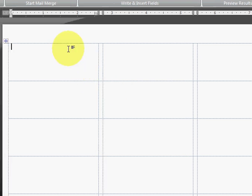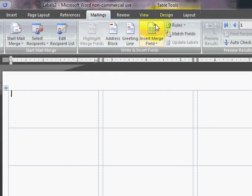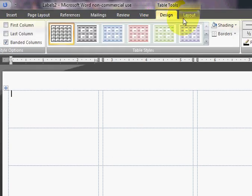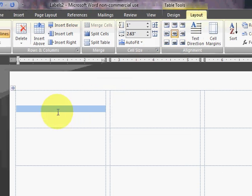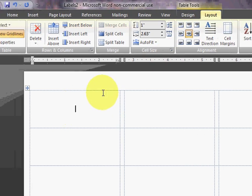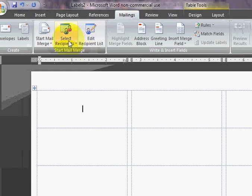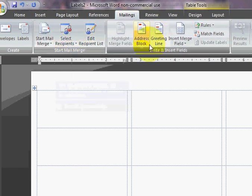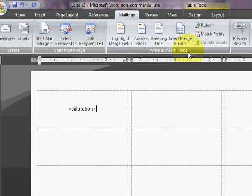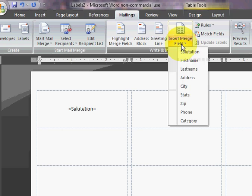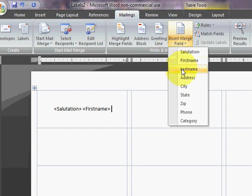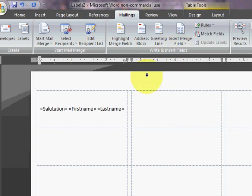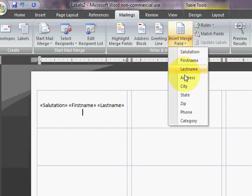Now I can begin designing my label. I'm going to go back to Mailings, and I'm going to go to Insert Merge Field. So the first thing in my address is my salutation. Then I'm going to hit the space key, and then I'm going to put First Name, space, Last Name, and then Return, and then Address, Return.